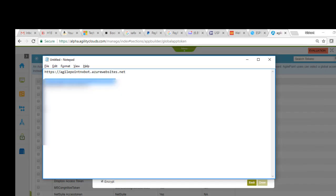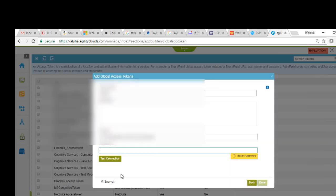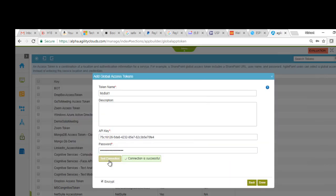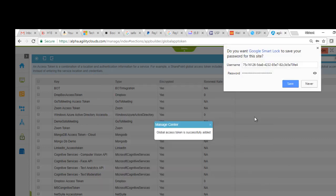And the password. Click on Test Connection. The connection is successful. And then click Done.